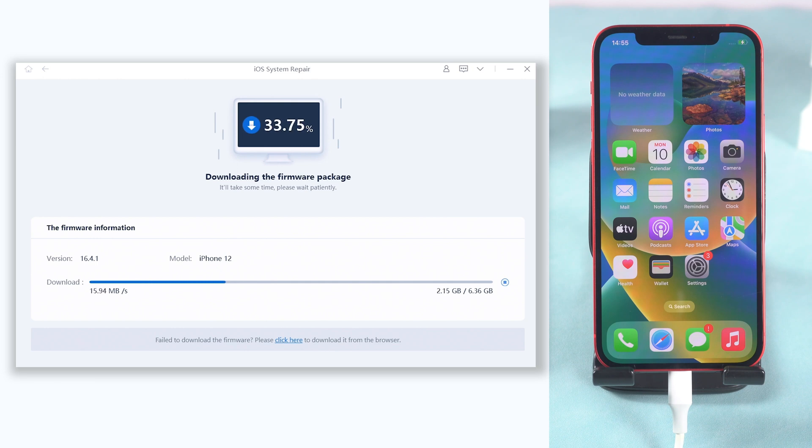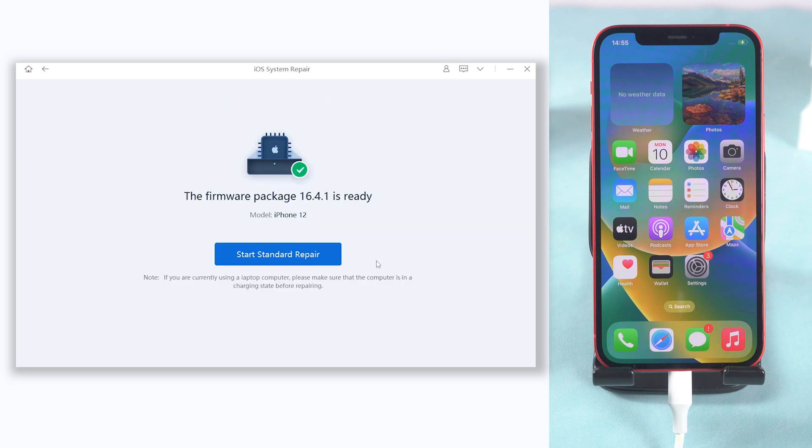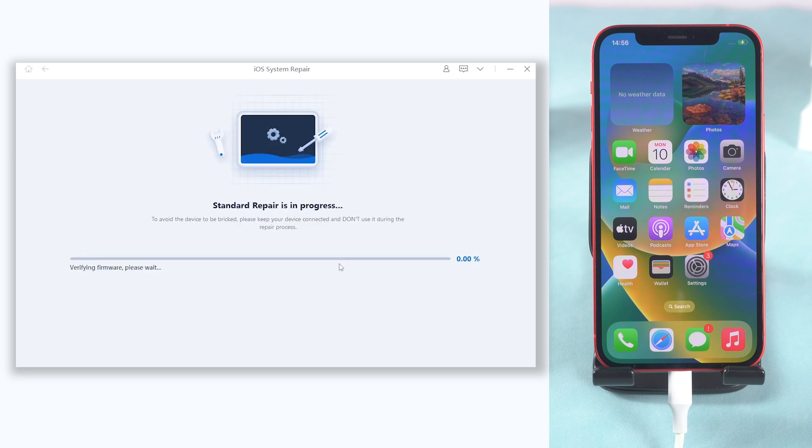The download will not take long time, depending on your network condition. Once the download is okay, click start standard repair option.